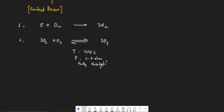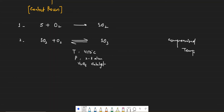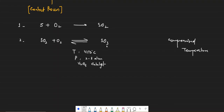This reaction is also exothermic, so the concept of compromised temperature holds true here as well. 450°C is again a compromise temperature because if you increase the temperature too much, the equilibrium shifts to the left-hand side, decreasing the amount of SO₃. So we use a temperature that is neither too high that the product yield is severely compromised, nor too low that the rate of reaction is disturbed too much.